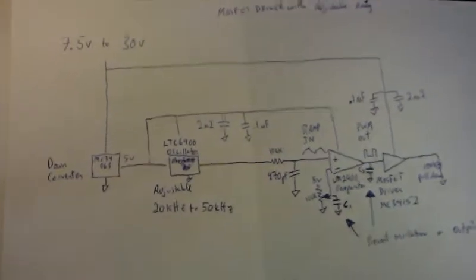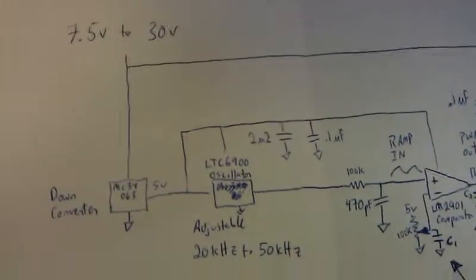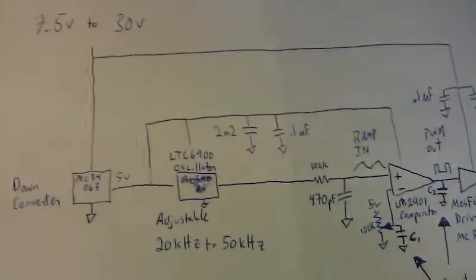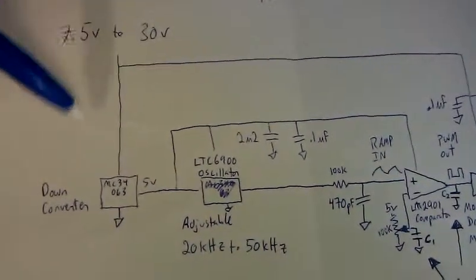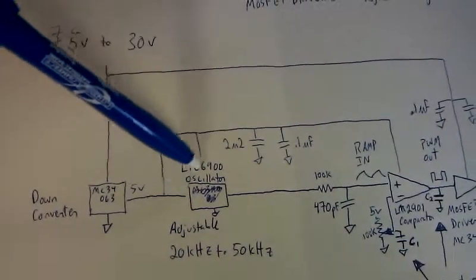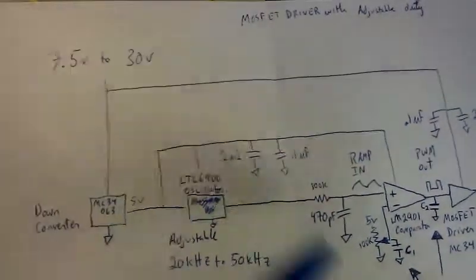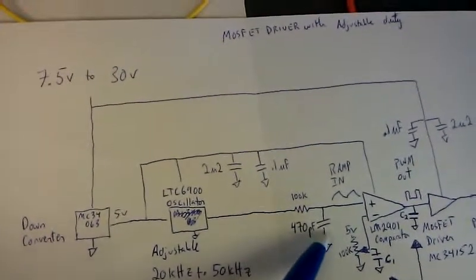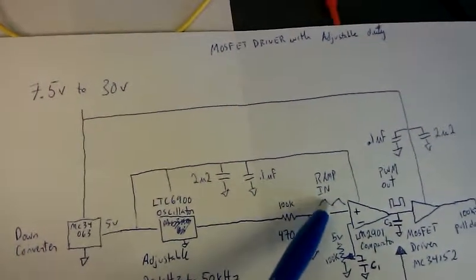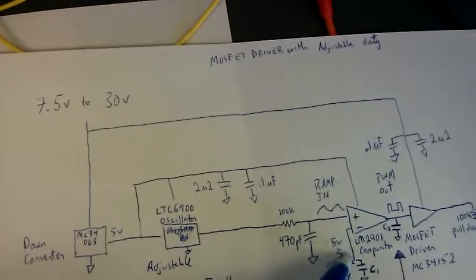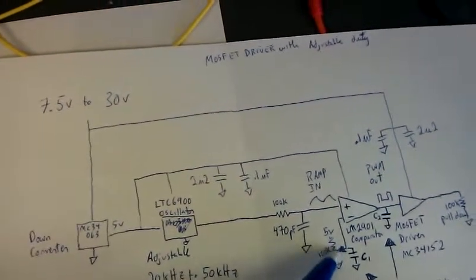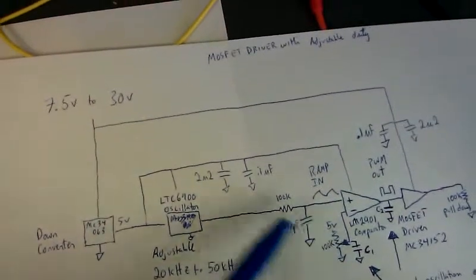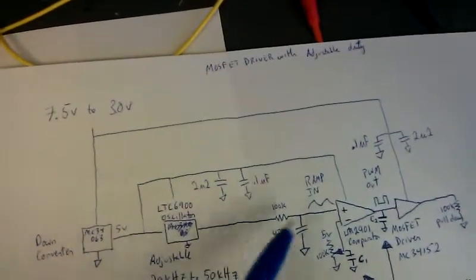The way it works, you have a range of input voltages you can have. That comes in, it's converted down to 5 volts for the oscillator, and then that goes into an RC filter that provides a ramp for the comparator, and then you set the duty cycle with this potentiometer. The frequency over here is set with a potentiometer as well.